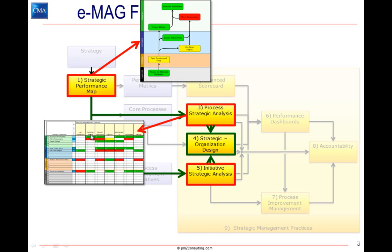In fact, it's at these intersection points where the process supports the strategic objective that we need to identify a team and a process owner.